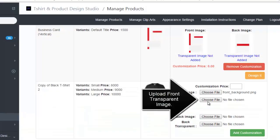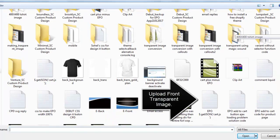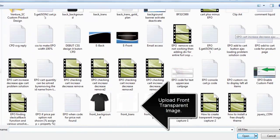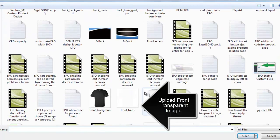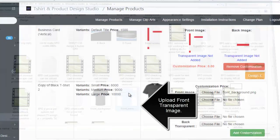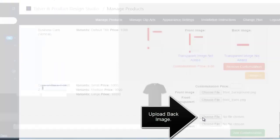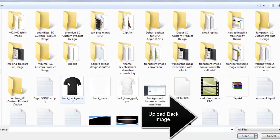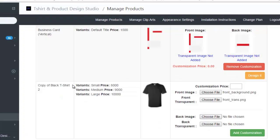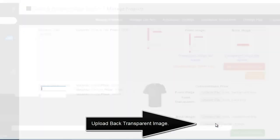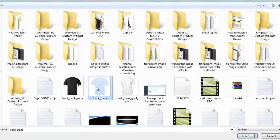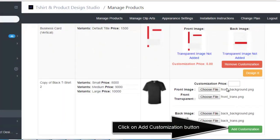Upload front transparent image. Upload back image. Upload back transparent image. Click on Add Customization button.